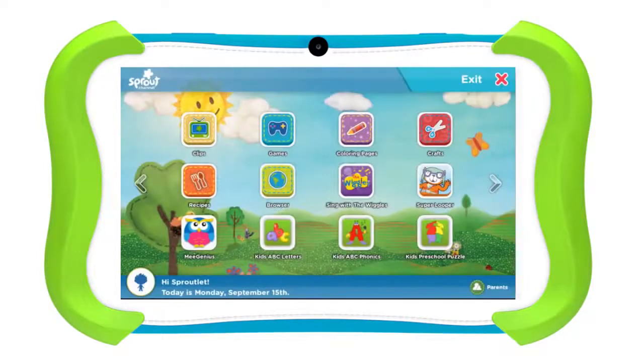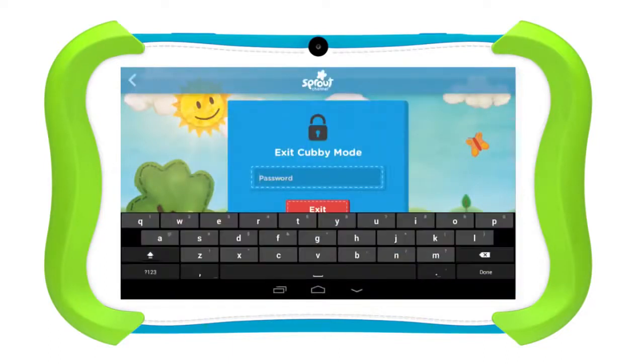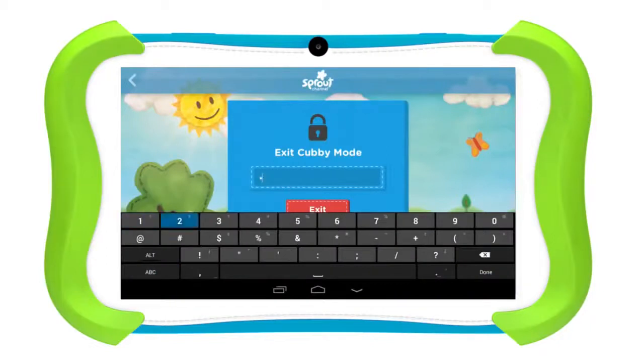To exit Cubby Mode, simply tap the X on the top right of the home screen. From here, just enter your password and you will be taken to Parent Mode.